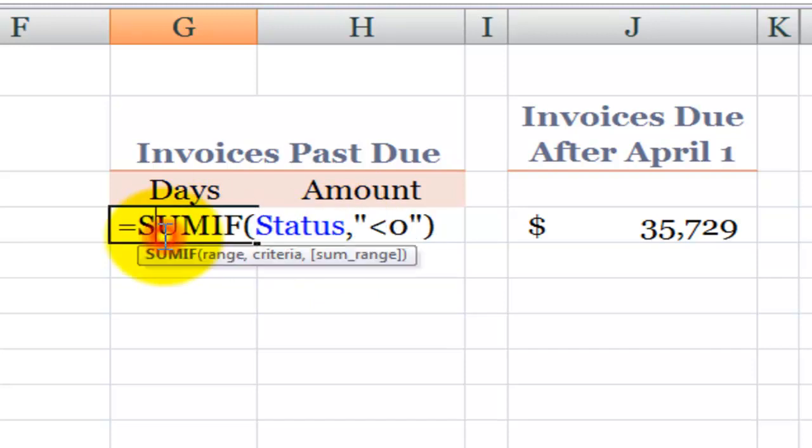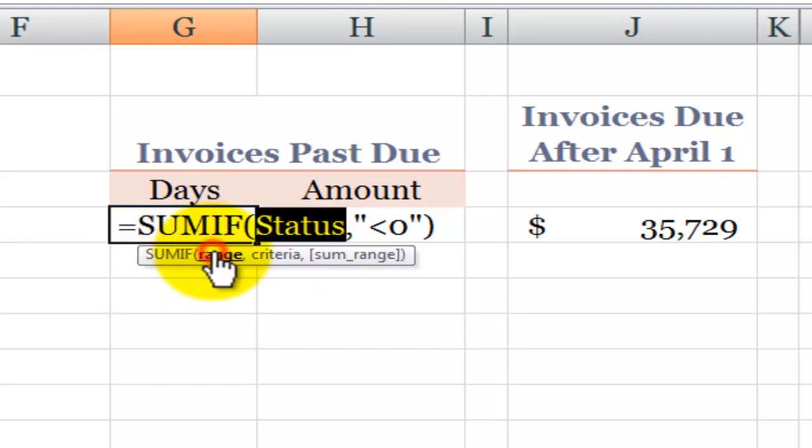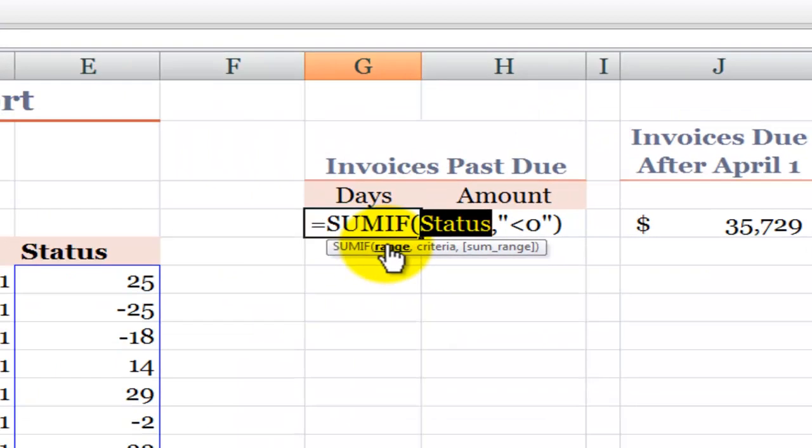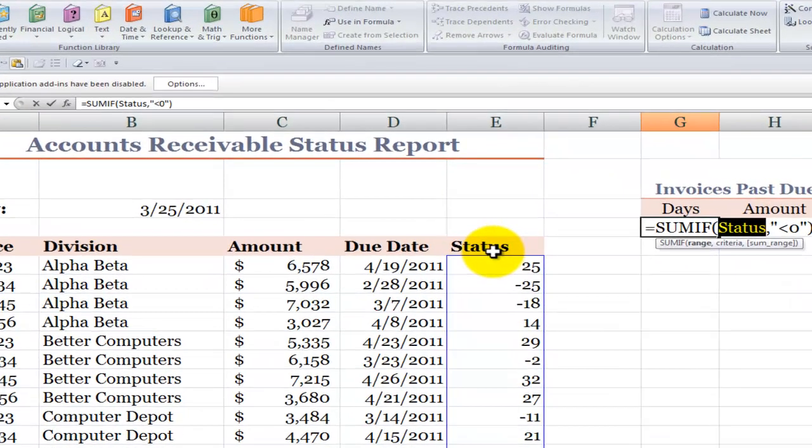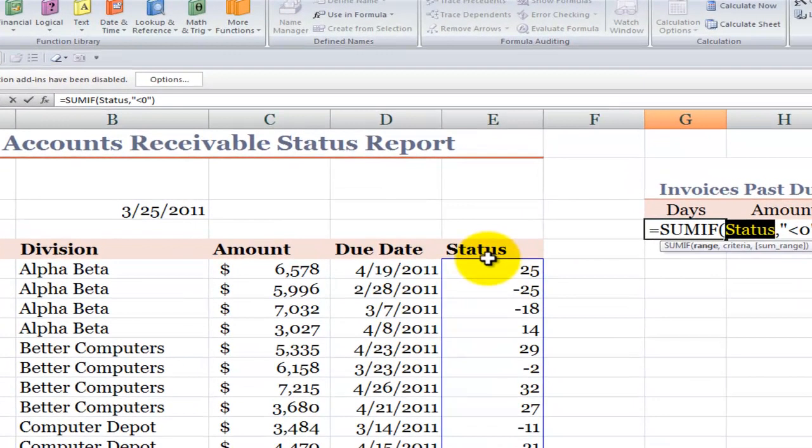For this, we use the SUMIF function. The SUMIF function has two required and one optional argument. So the first required argument is to look inside a range. Now notice that I've used a name for this range. I've called this status.